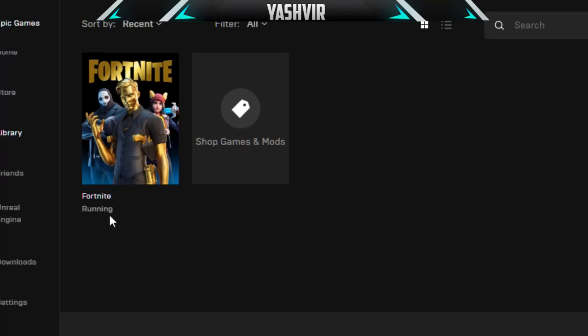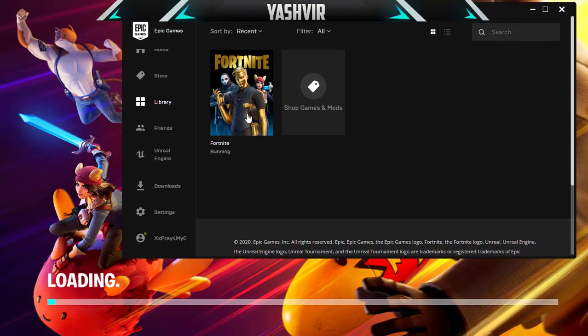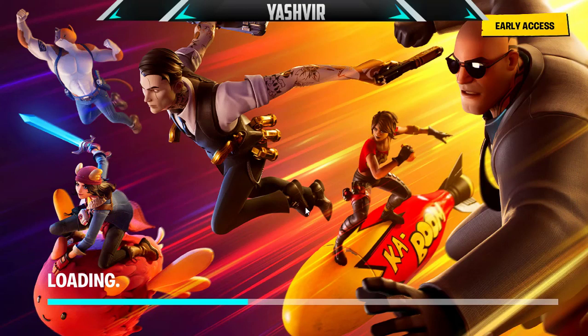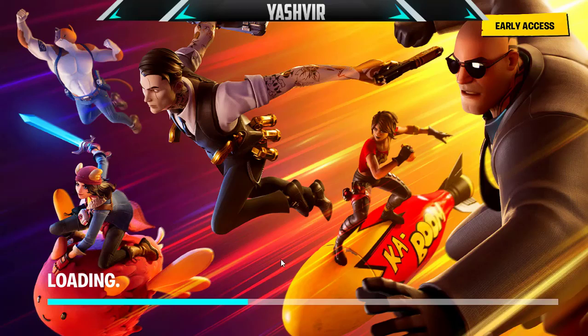The problem is now resolved and as you can see Fortnite is loading. This is Chapter 2 and it's currently good.